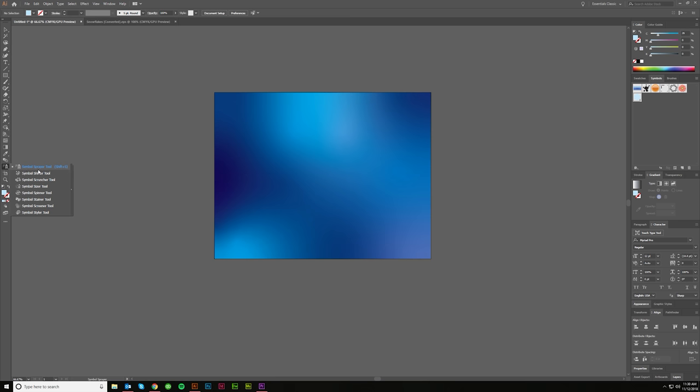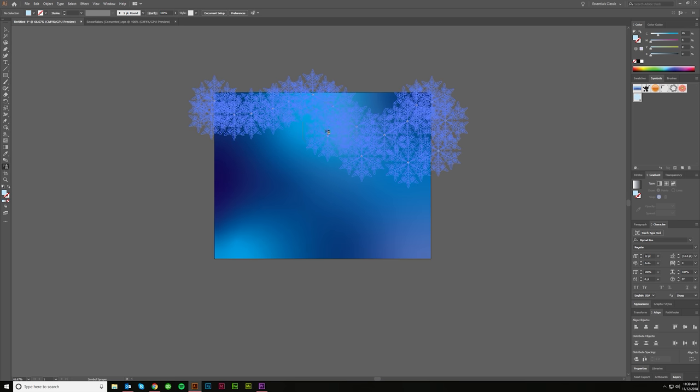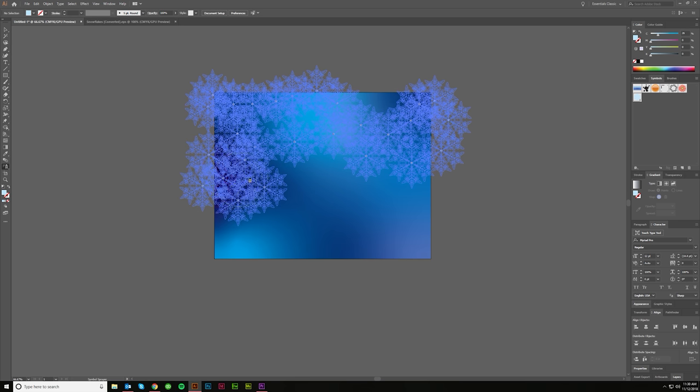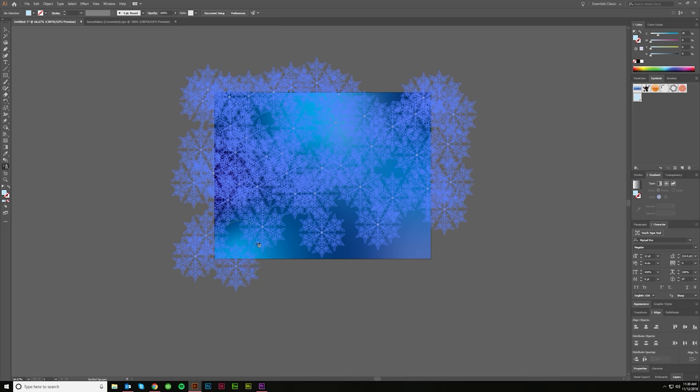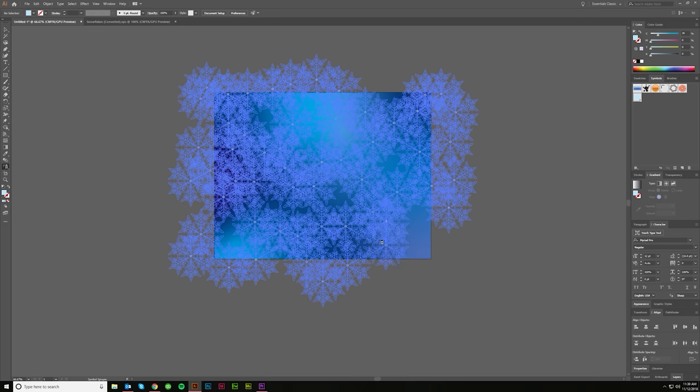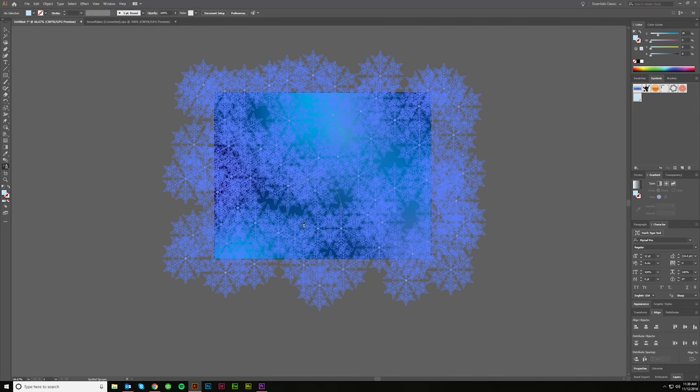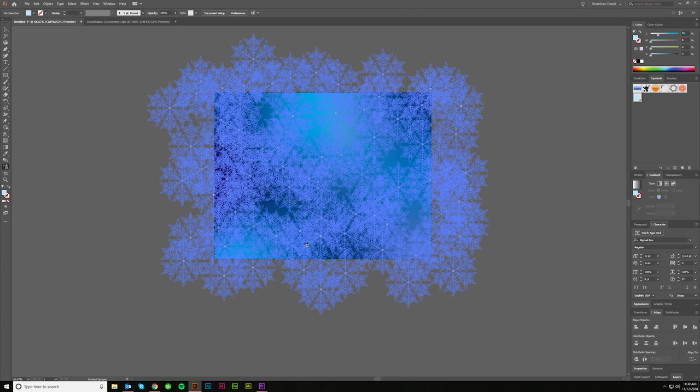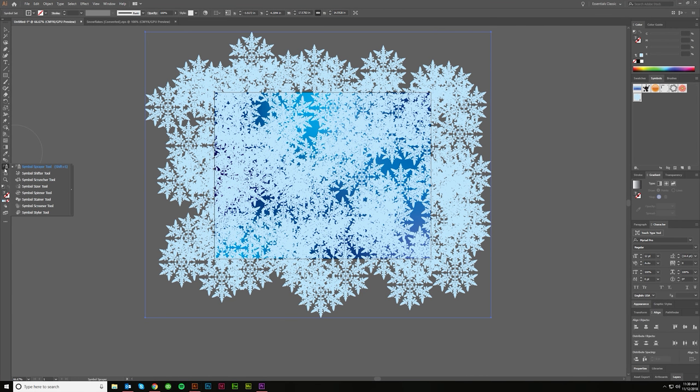I'm going to get the symbol sprayer tool and just paint a bunch of these. So just click and hold and just do like this. You want a ton and it's going to look like garbage at first, but we'll fix it. So don't worry. There we go. Oh, wow. Lots and lots.